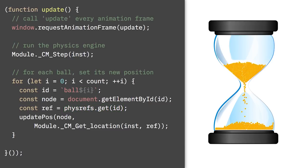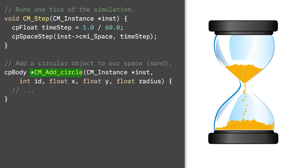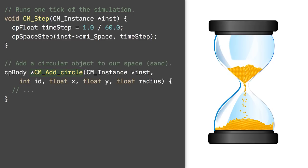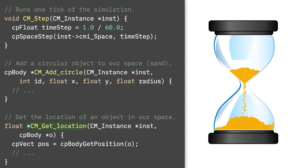Now let's take a look at the C interface to our physics engine. It's pretty simple. CMstep is the function that triggers a run of the engine, and cmaddcircle is the function that creates a ball inside the physics model. Finally, cmgetlocation is the function that retrieves the position of a ball after the physics engine has run.